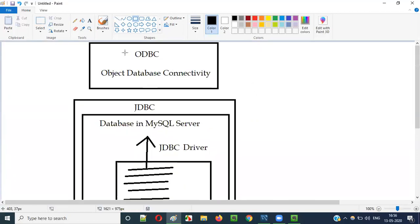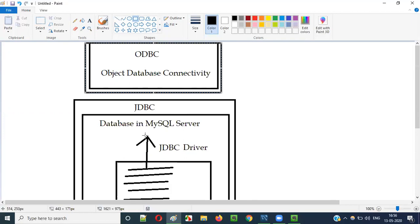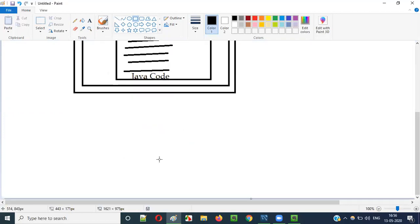In this video session our focus is on ODBC, not JDBC. We have JDBC, but what is the requirement for using ODBC? Let me explain that.